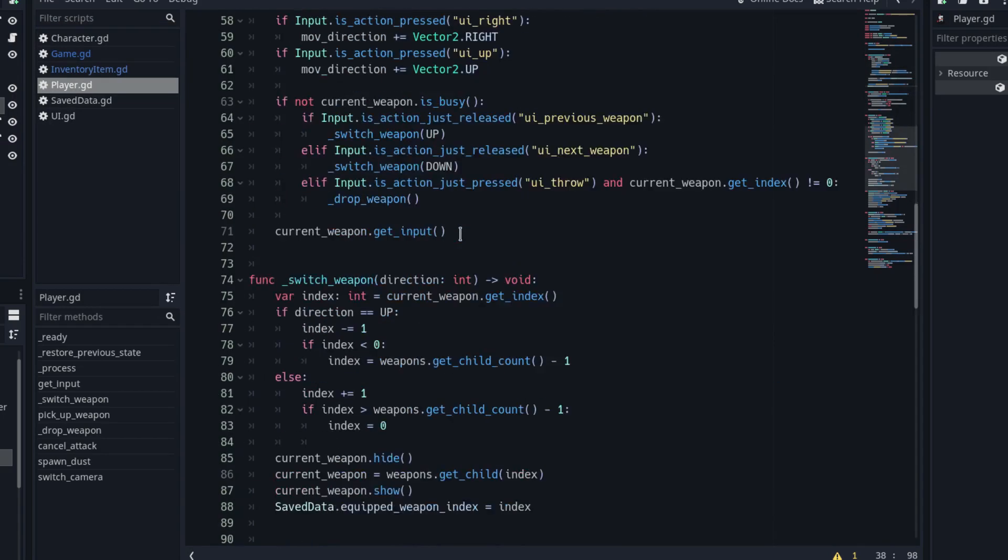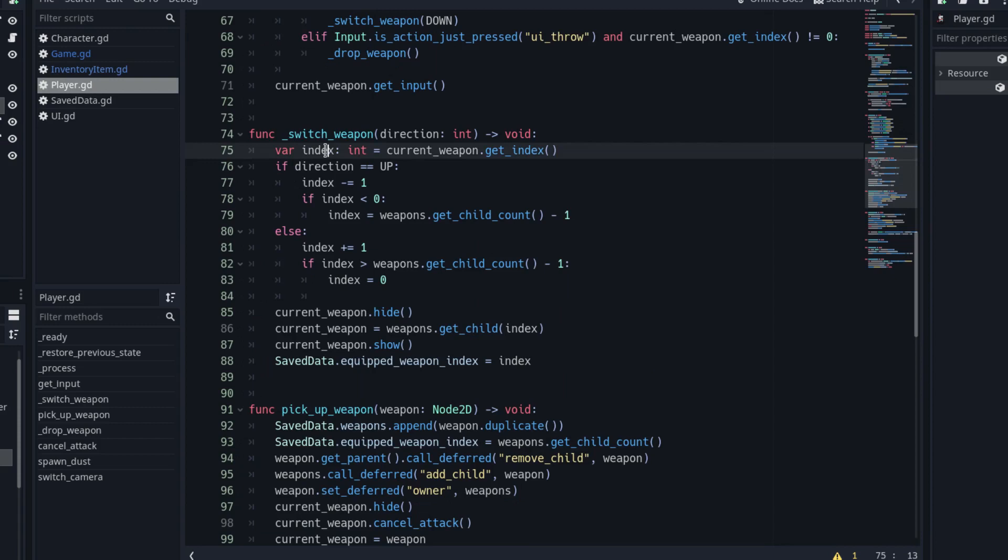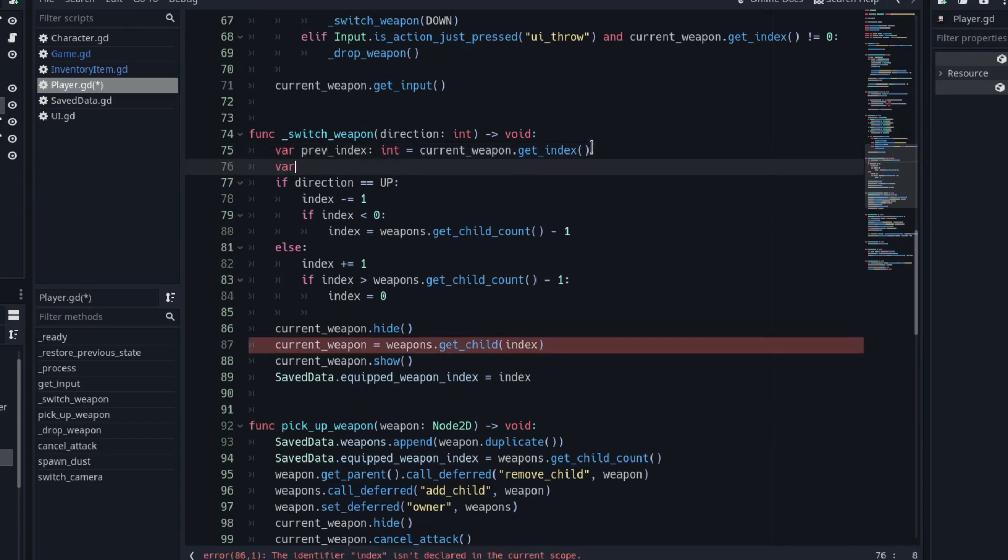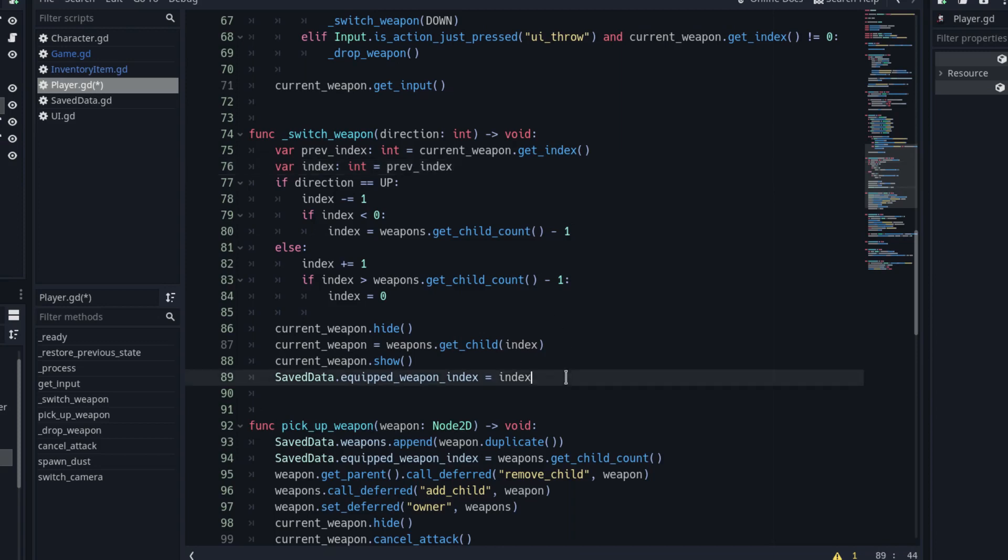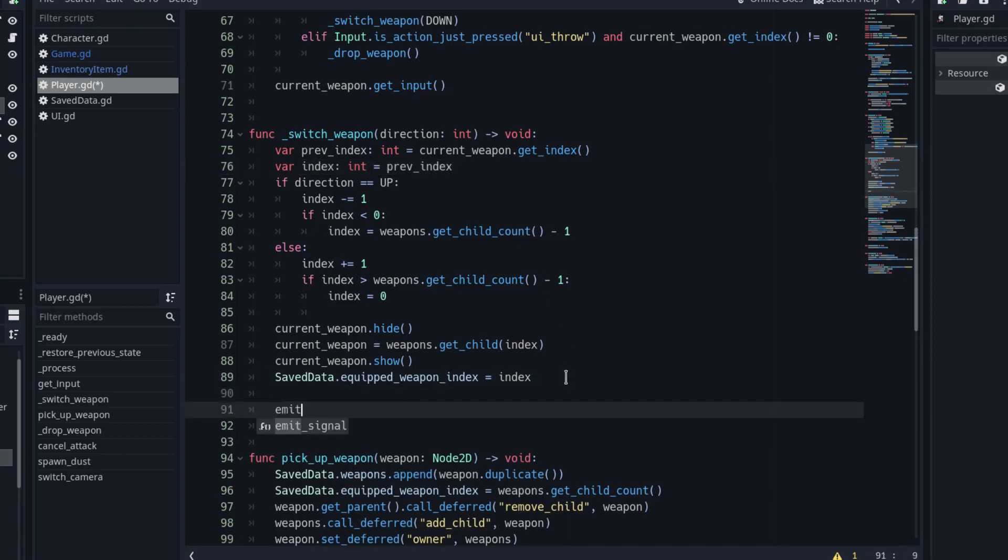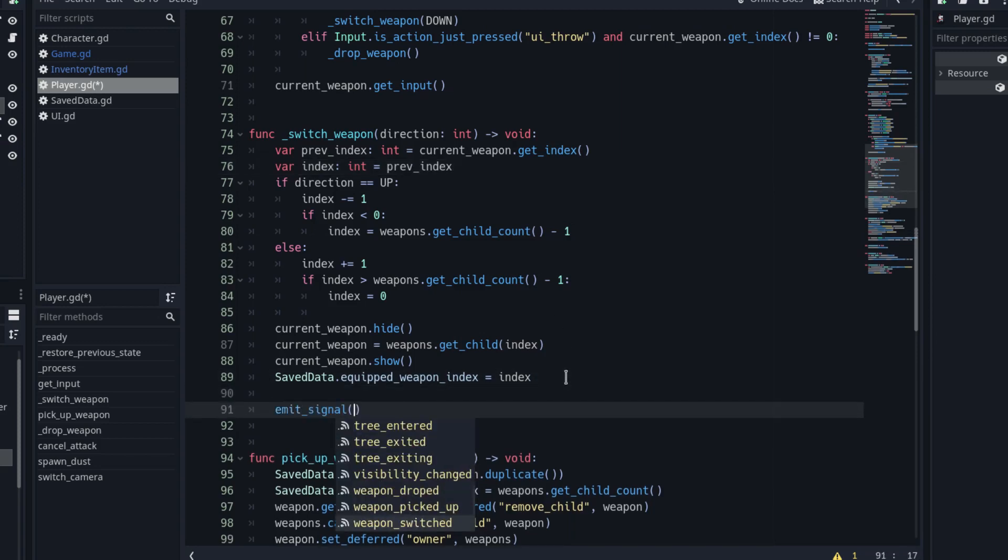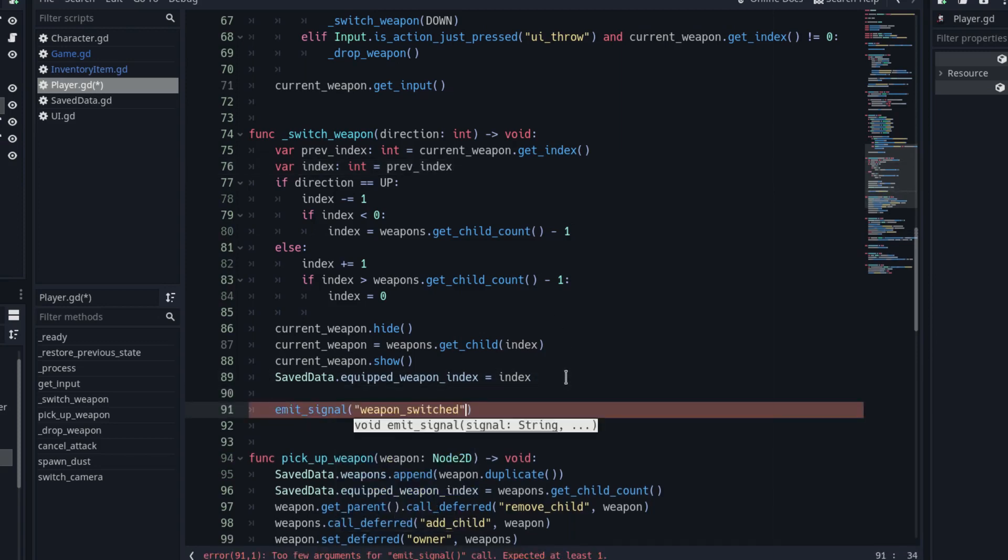In the SwitchWeapon function, add a local variable that stores the previous index. At the end of the function, emit the weapon switched signal with the previous index and the actual index as arguments.